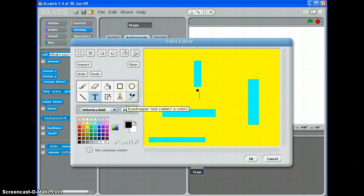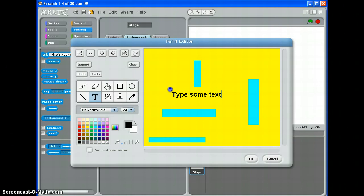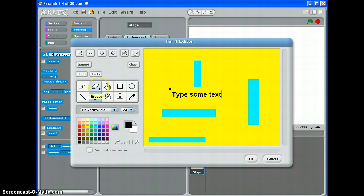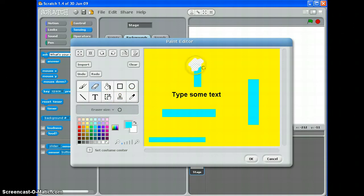The text tool here lets you type some text that you might want to use for an introduction or a game over screen. There's a circle tool as well, and there's an eraser. The one problem with the eraser is it erases everything, not just the rectangle.